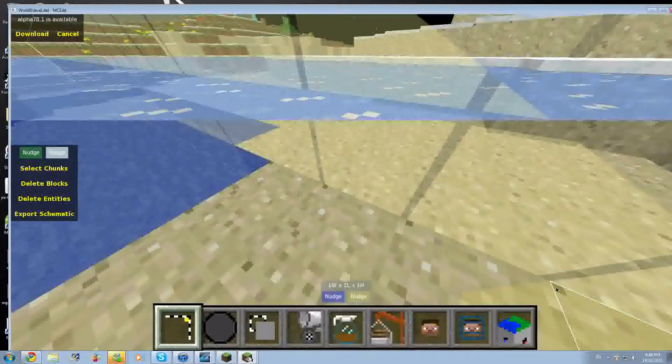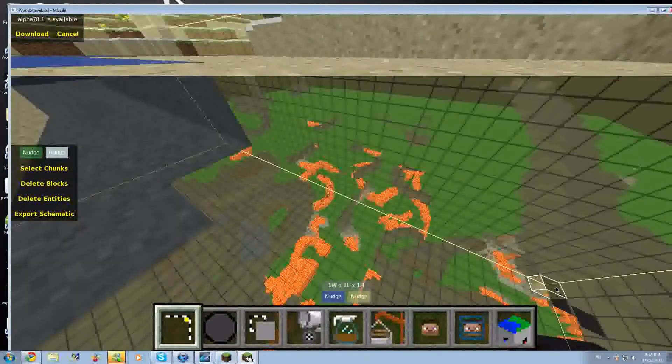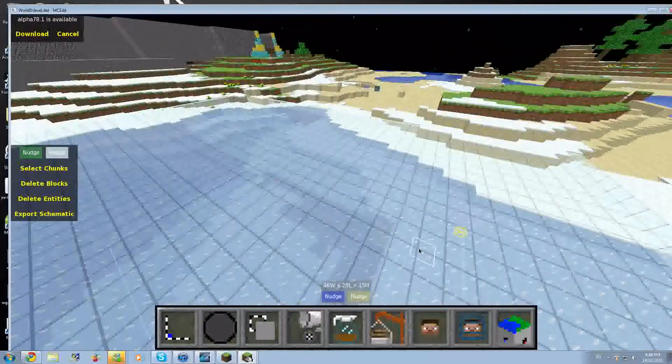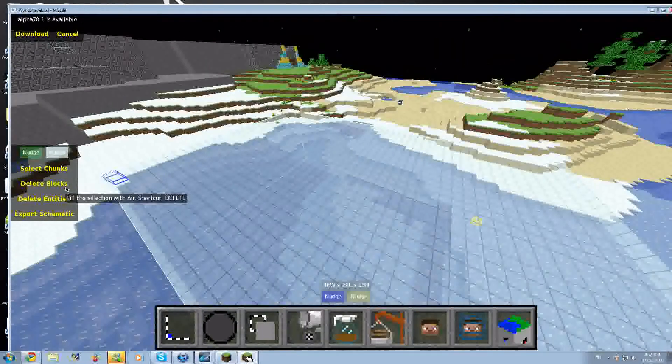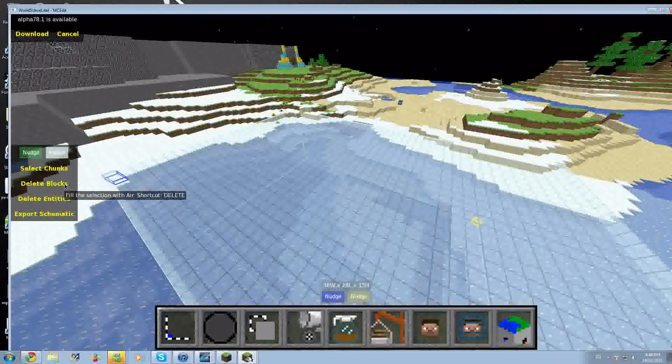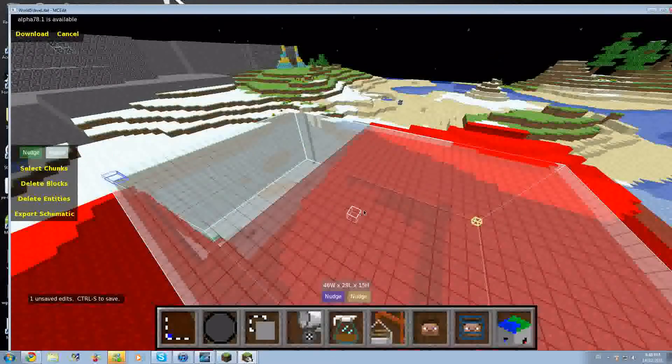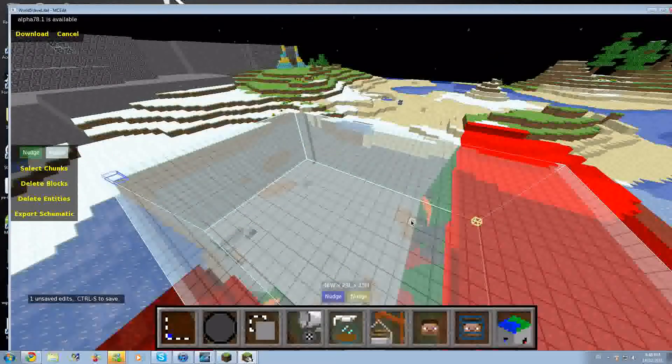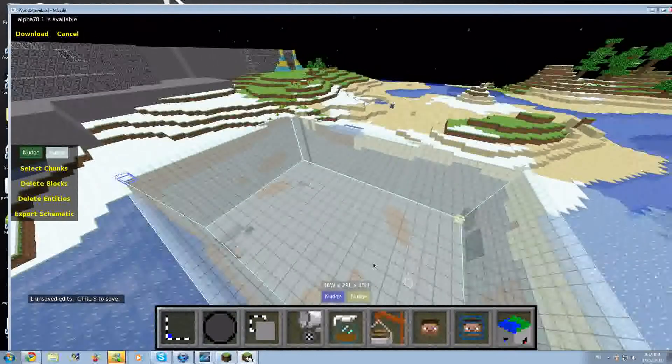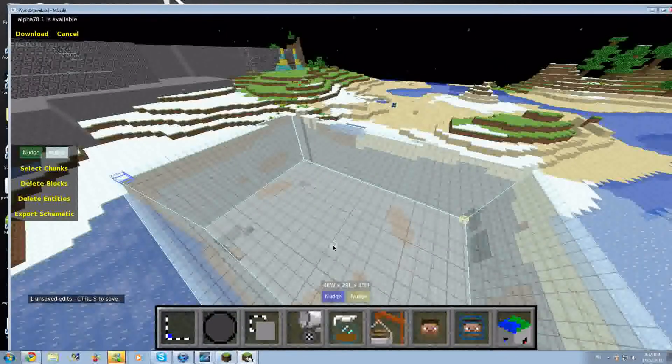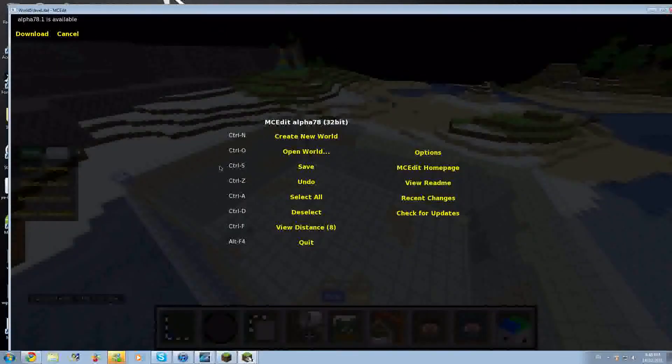Then you hold down the left mouse button and you move to where you want to delete the blocks. When you're done, you just click it again, and then on the left you click delete blocks. As you can see there.